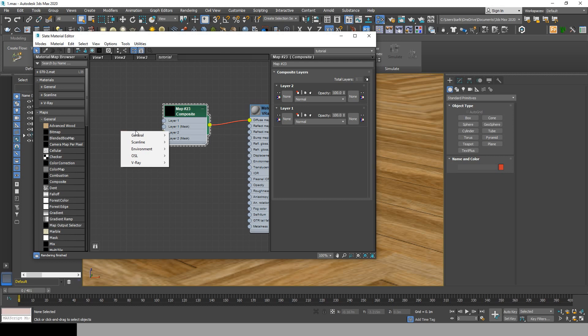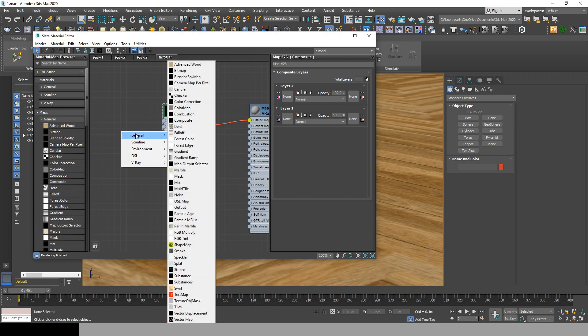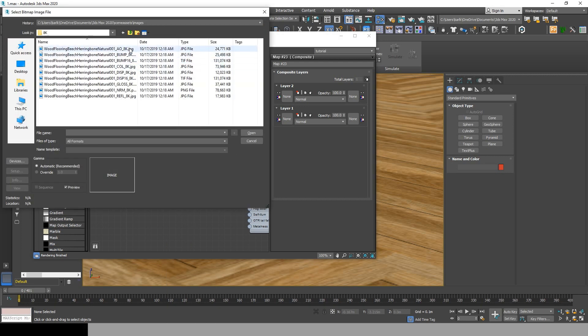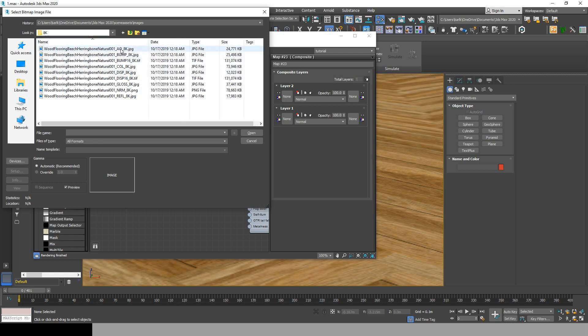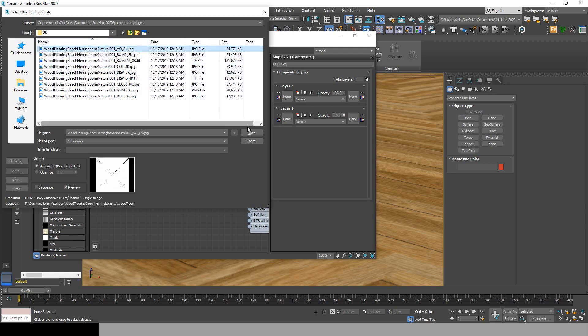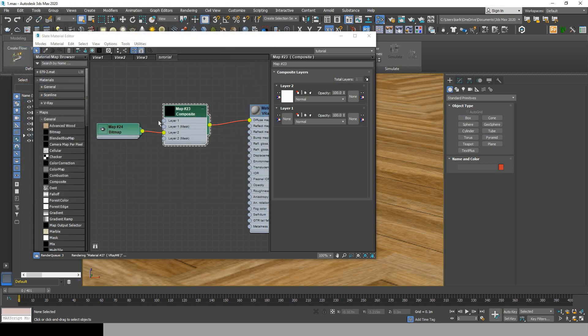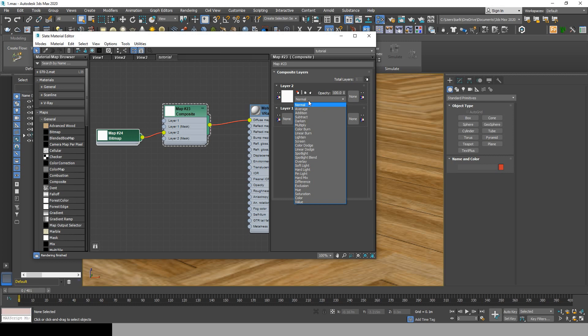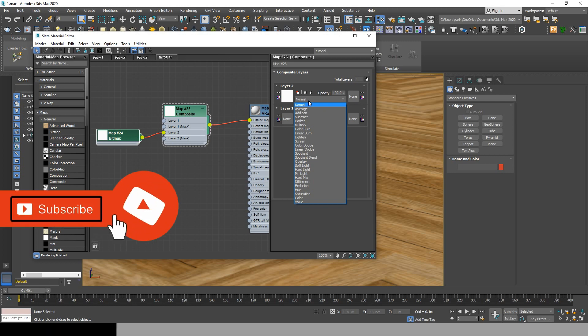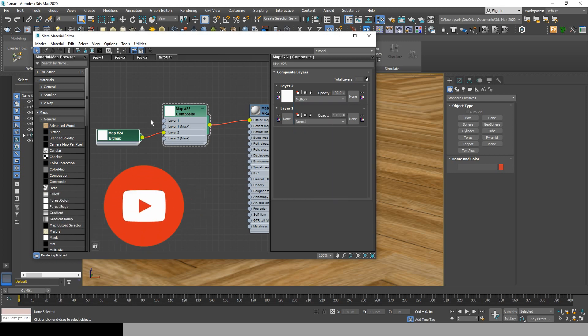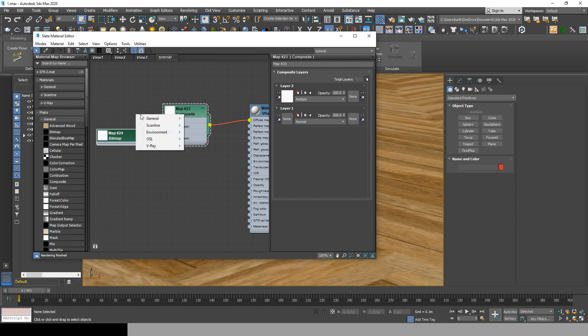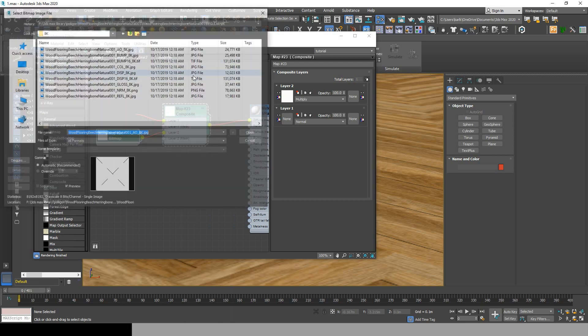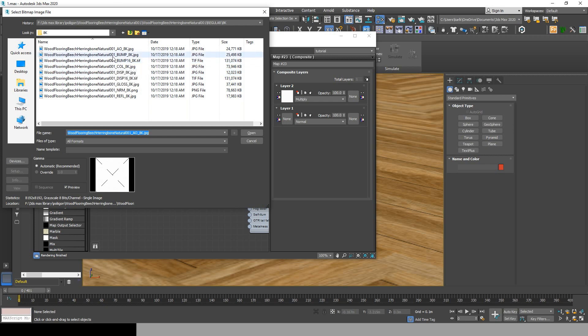Once done, go to the setting of layer 2 and change it from normal to multiply. Now go back to layer 1, general bitmap, and choose the color map or the diffuse map.